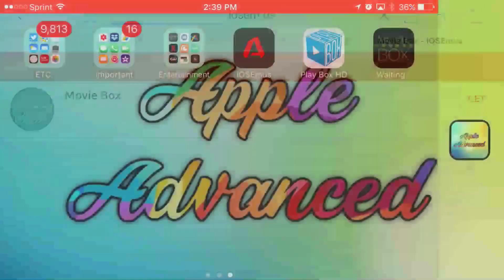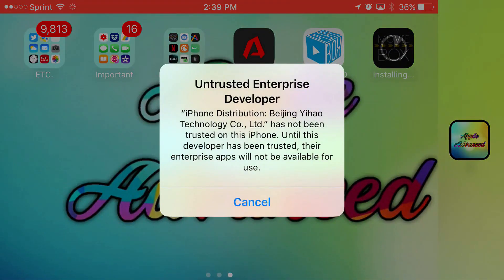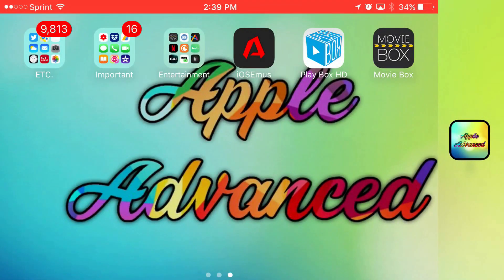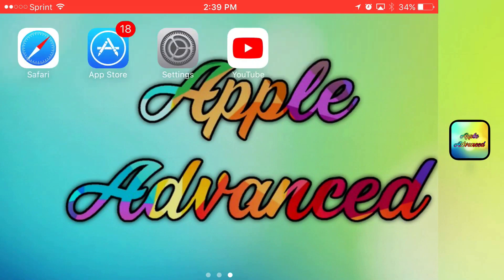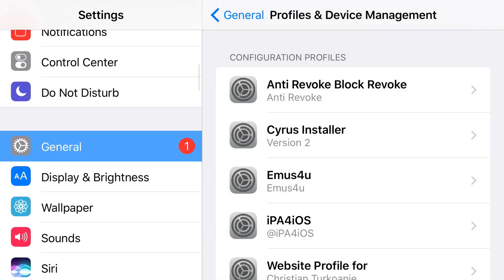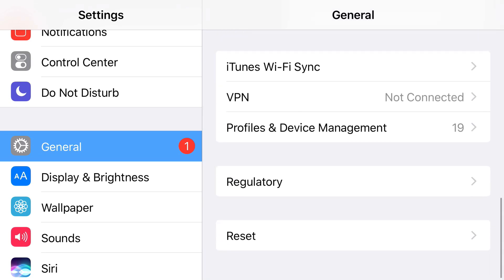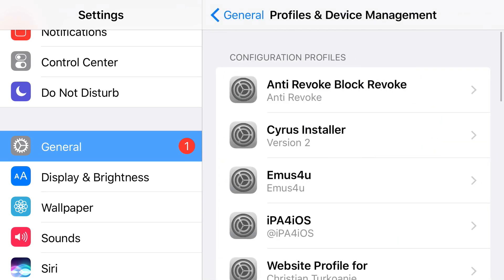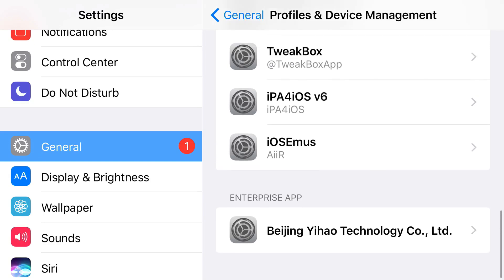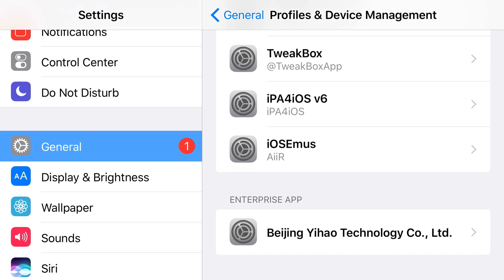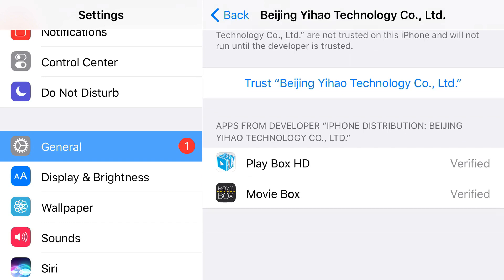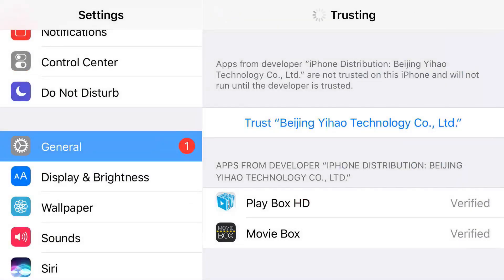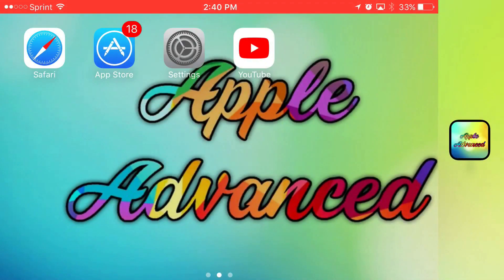Once you have installed these apps, you'll click on them and it'll tell you that it's an untrusted enterprise developer. Go ahead and find your settings application, then find general, then profiles and device management. Scroll down until you find the enterprise apps section, and right under that should be the certificate that belongs to both applications. Press trust and press trust again. Now you have access to Play Box HD and Movie Box, both working on your iOS 9, 10, or 11 device without a jailbreak or PC.